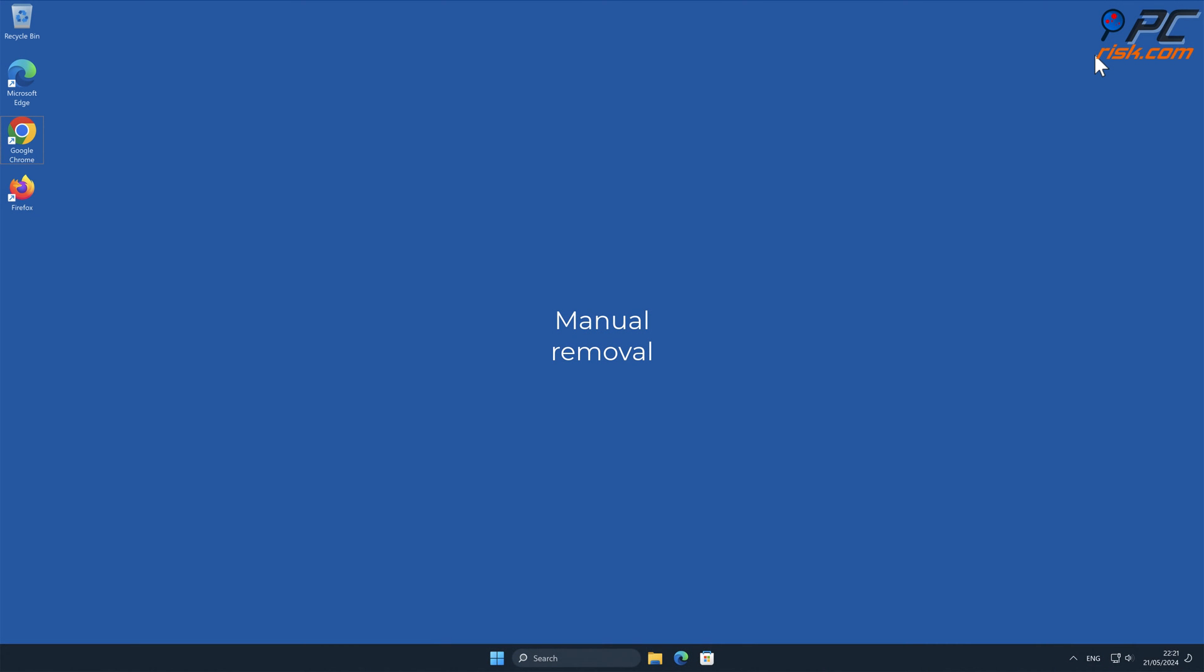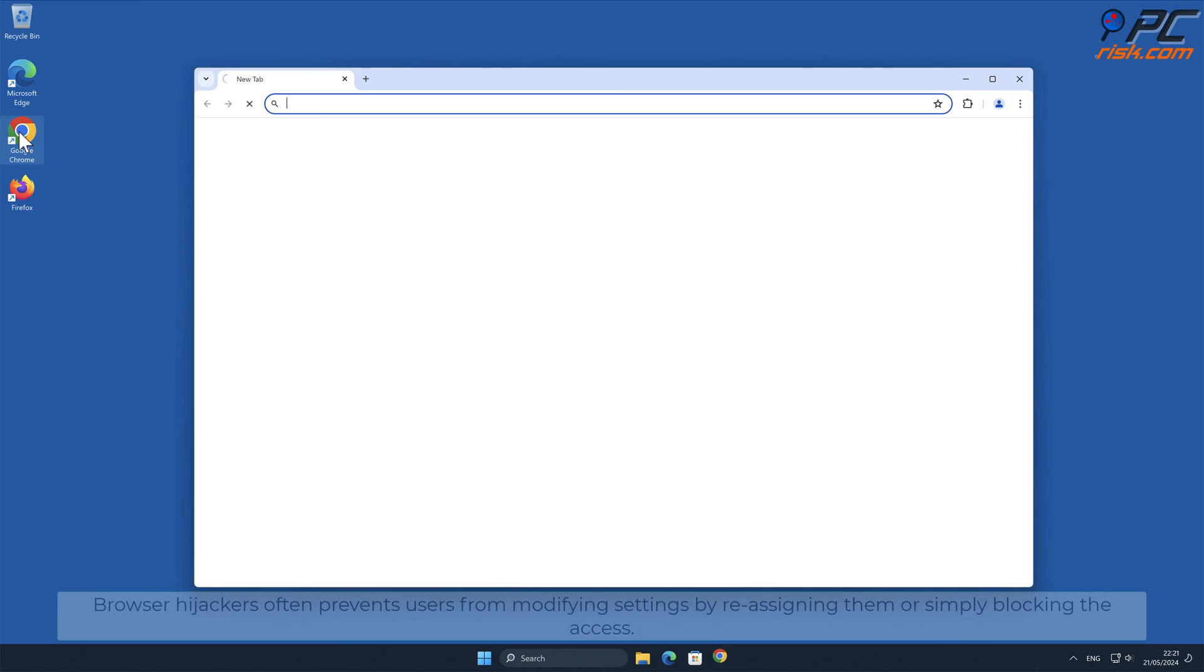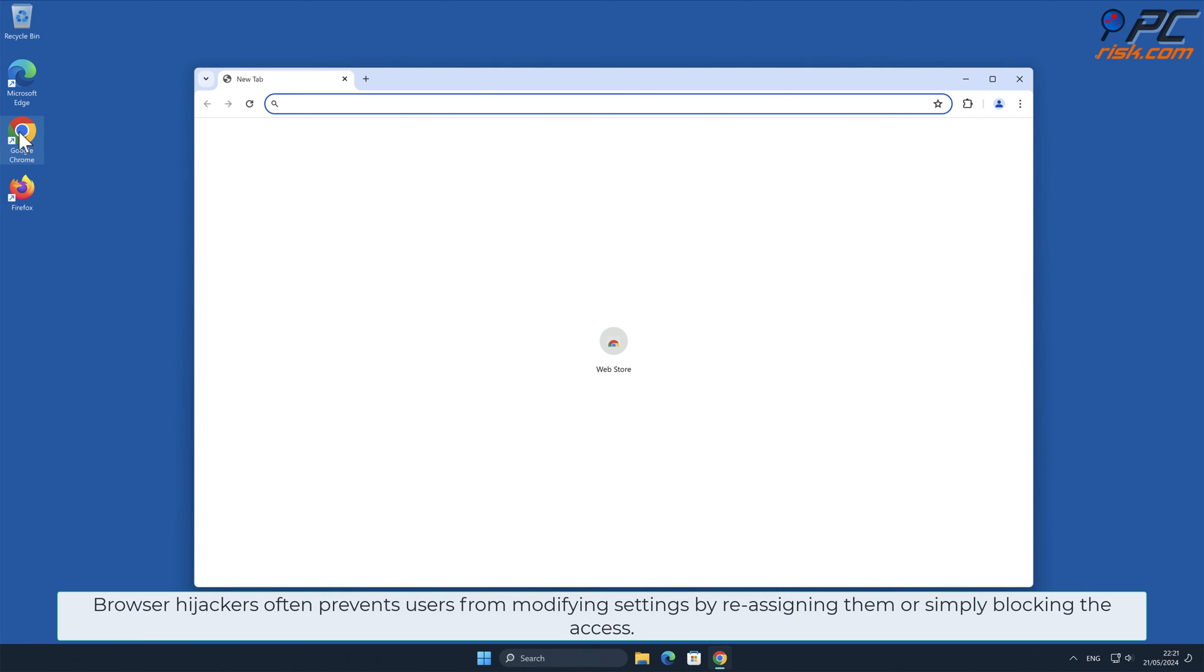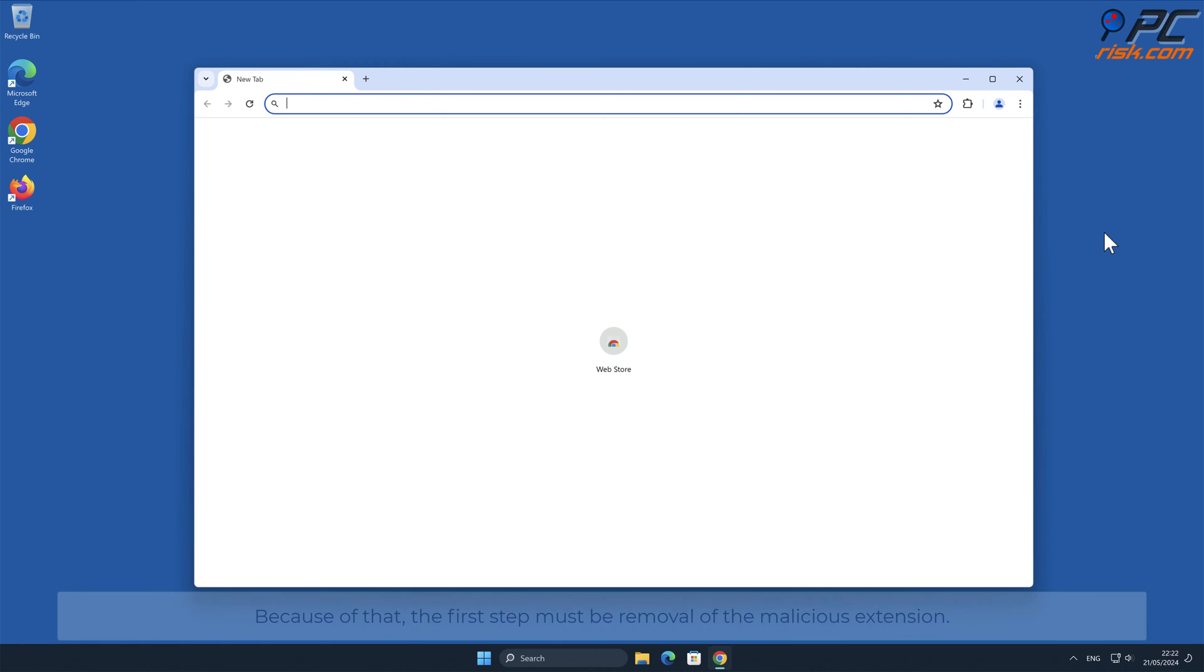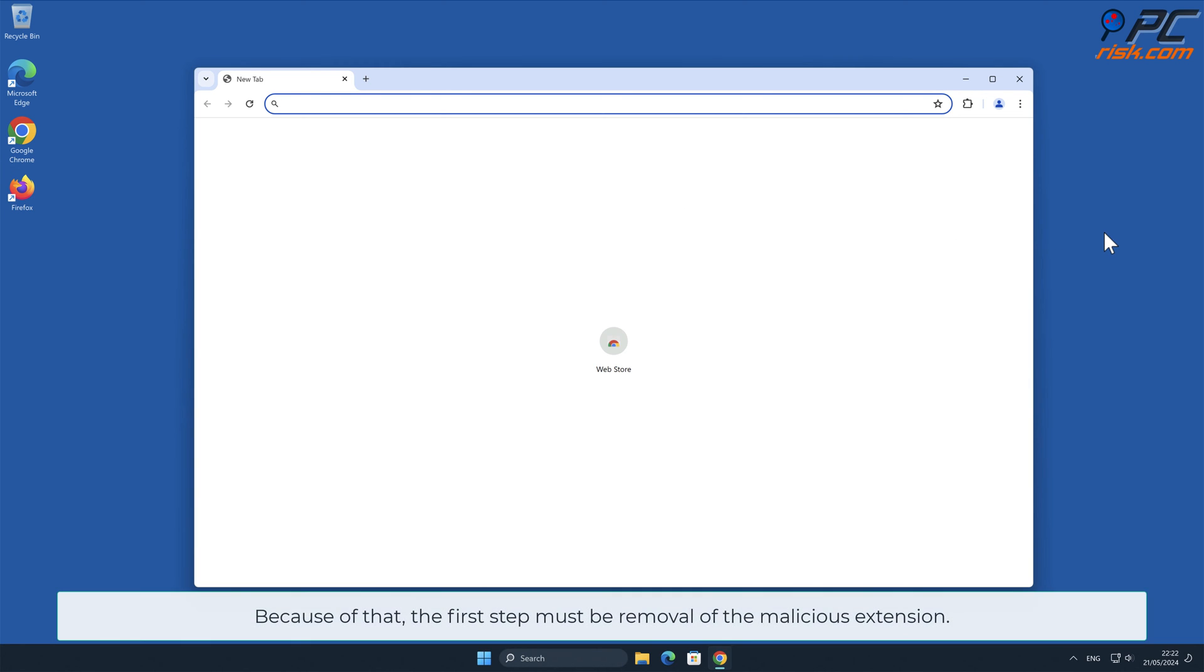Manual Removal. Wonders Tab Removal from Google Chrome. Browser Hijackers often prevent users from modifying settings by reassigning them or simply blocking the access. Because of that, the first step must be removal of malicious extension.